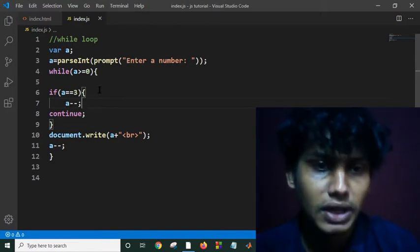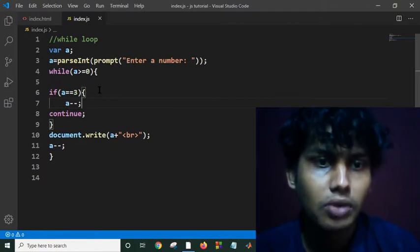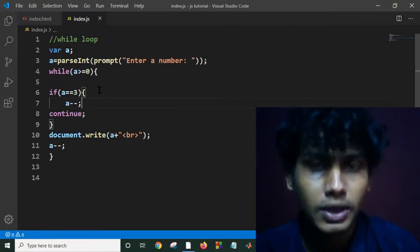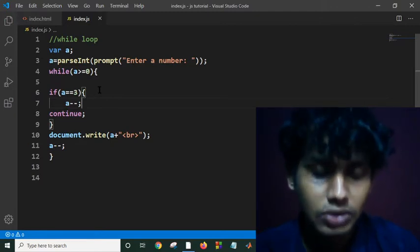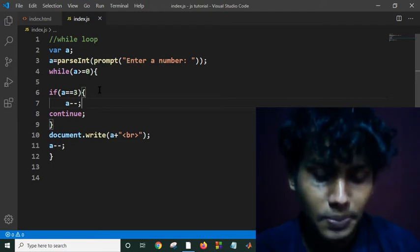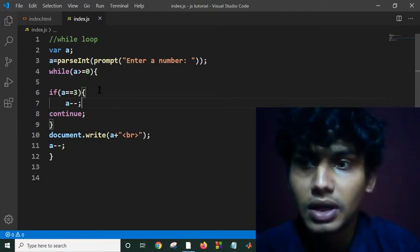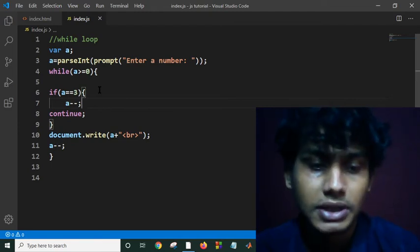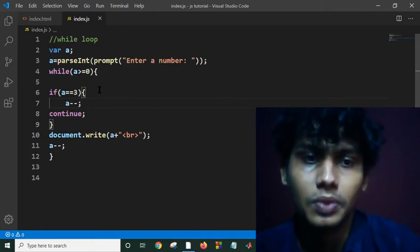This is how break and continue statements work, and while loop and do-while loop work. I think this is enough for today. In the next tutorial we will see some other properties or features in JavaScript. Thank you all. Assalamualaikum.